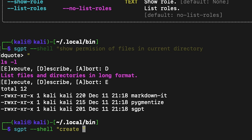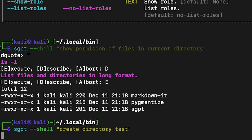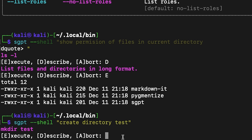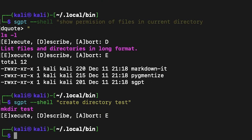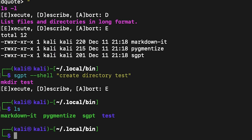Let's try to create a test directory. I ask ShellGPT to create a test directory for me, and by pushing E it will run. Now you can see the test directory has been created.